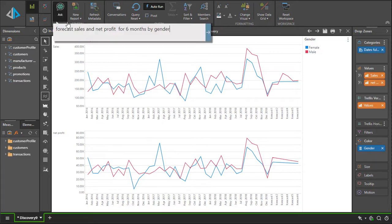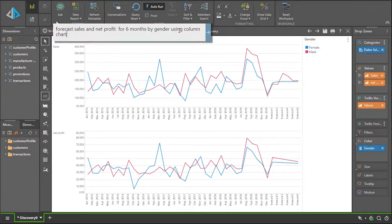At any point in time, the user can also add a clarification around the kind of visual they would like to use. In this case, I'm going to ask for it to appear as a column chart.